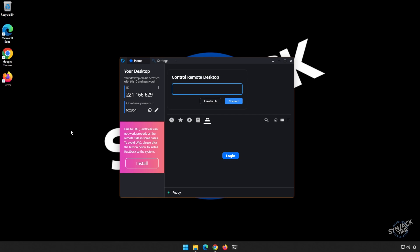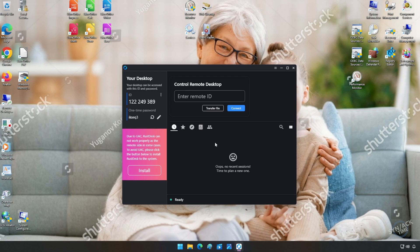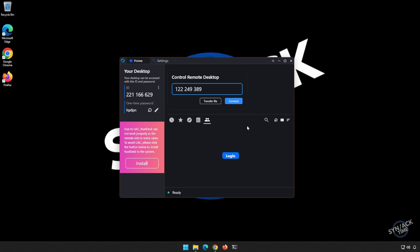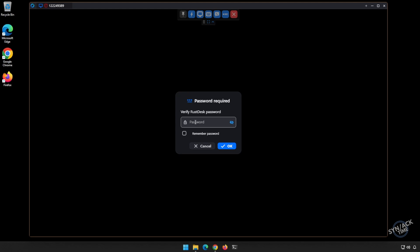Right out of the box, RustDesk is pretty easy to use. It's your basic remote support software. We're going to be supporting your old grandma here. When she runs the program, she'll be presented with an ID and a password. When she does require remote support, she'll only need to give you this ID number, as I'll show you something really cool with RustDesk. When you go to connect and you put her number in, it'll first ask you if you have the password.